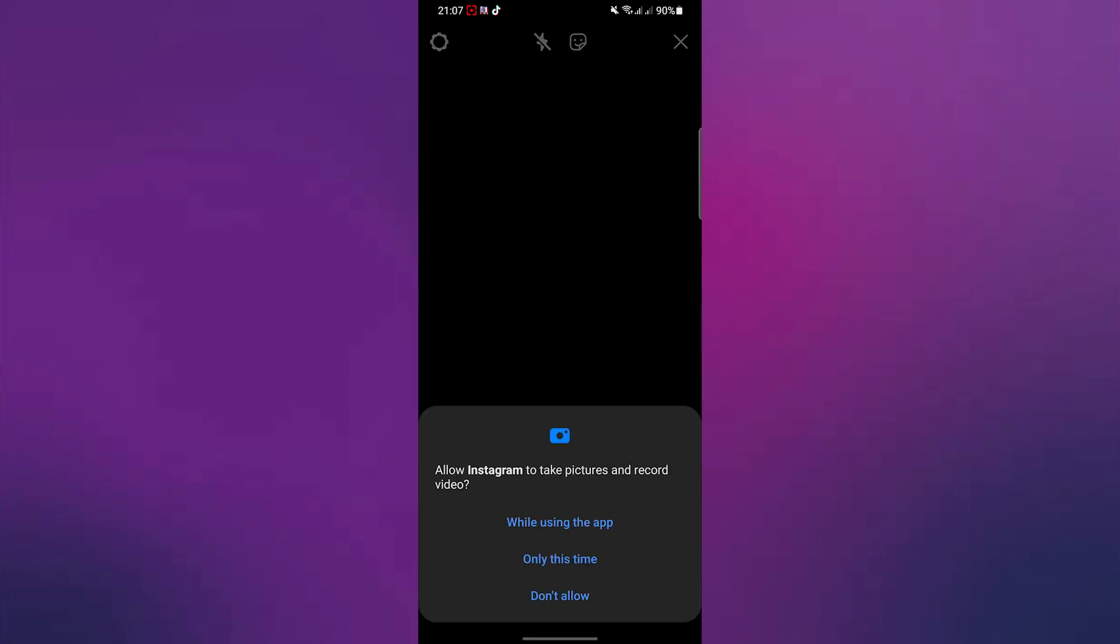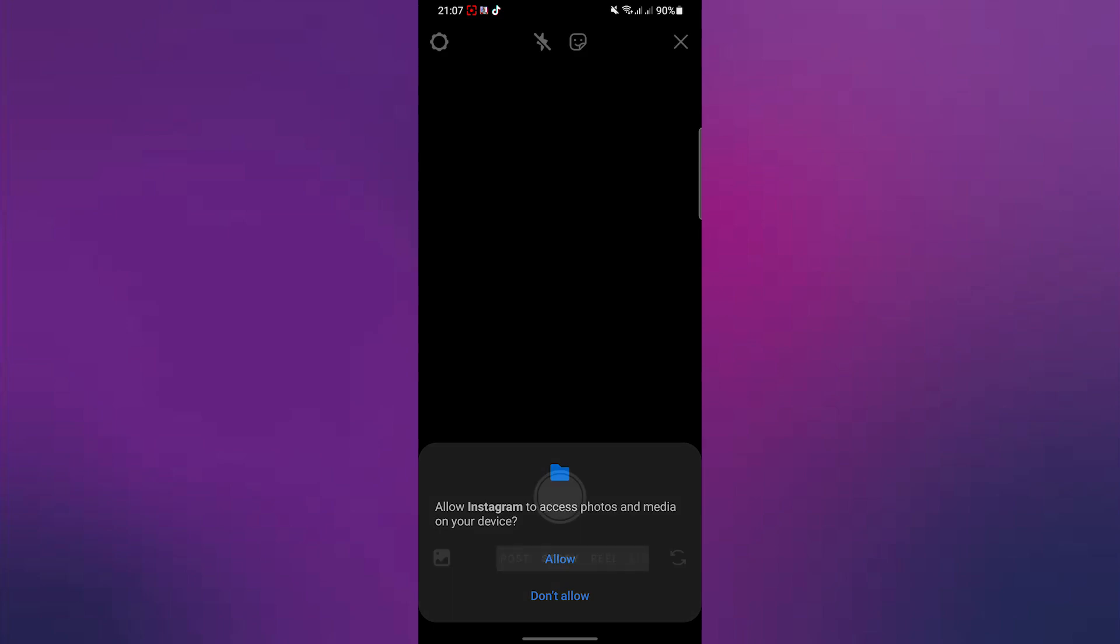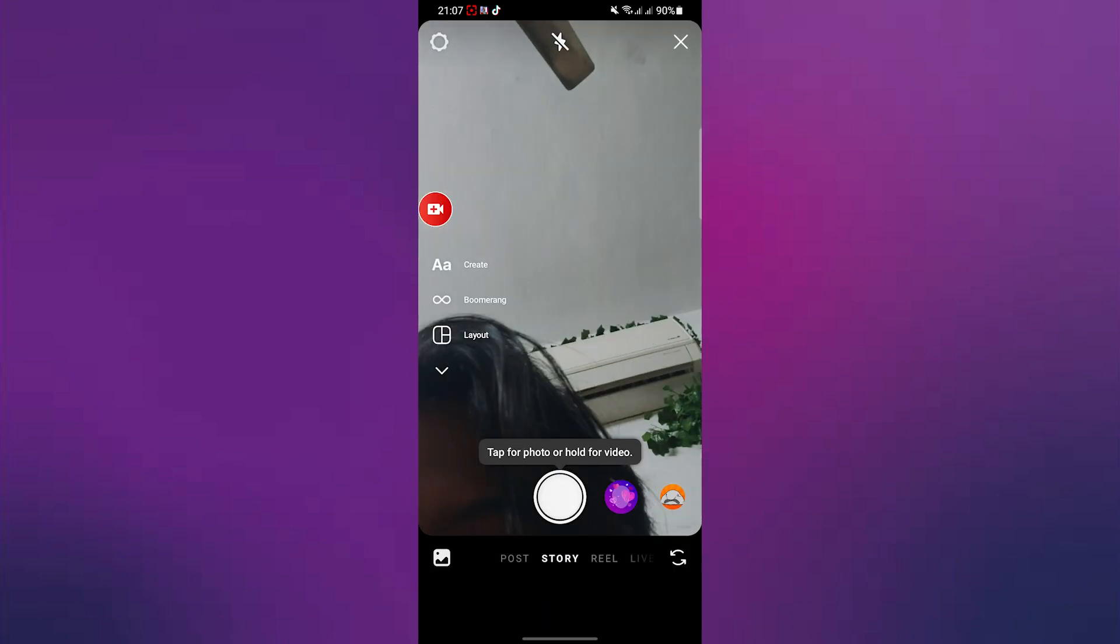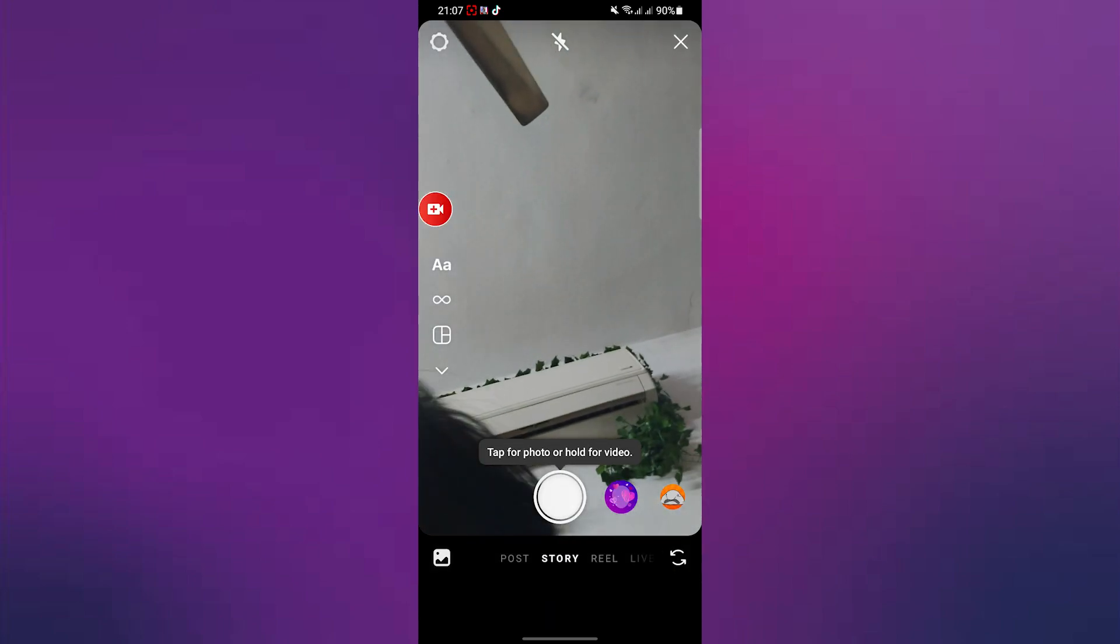So I will simply put up a story right now and then after that, as soon as I put up this story, I will click on this plus button.